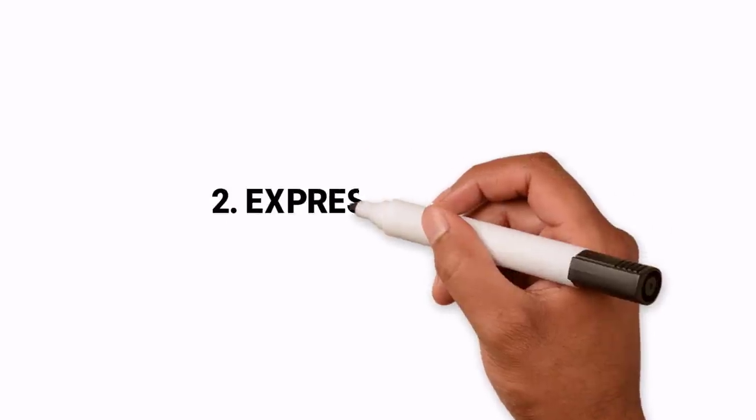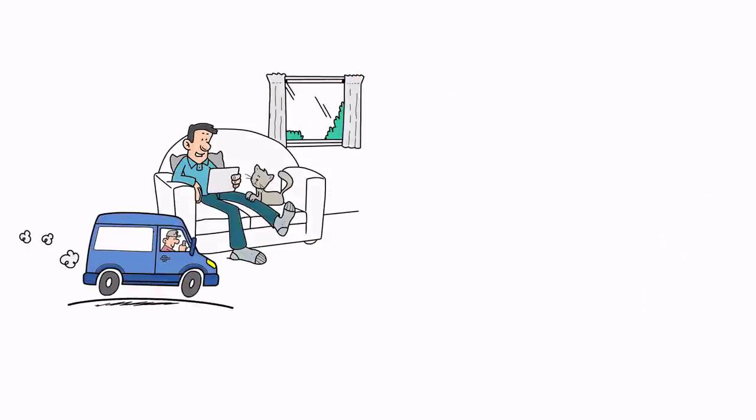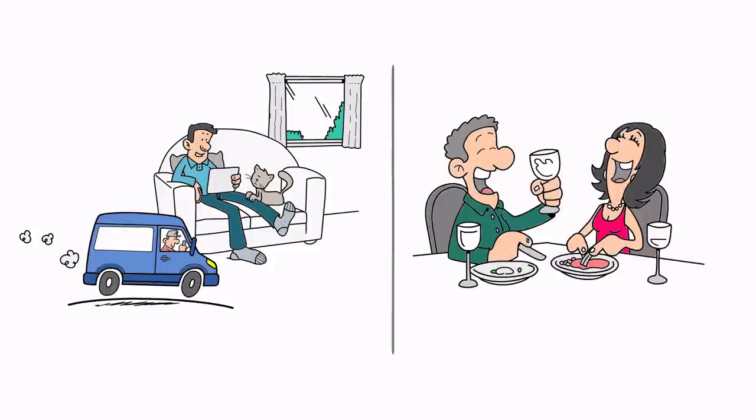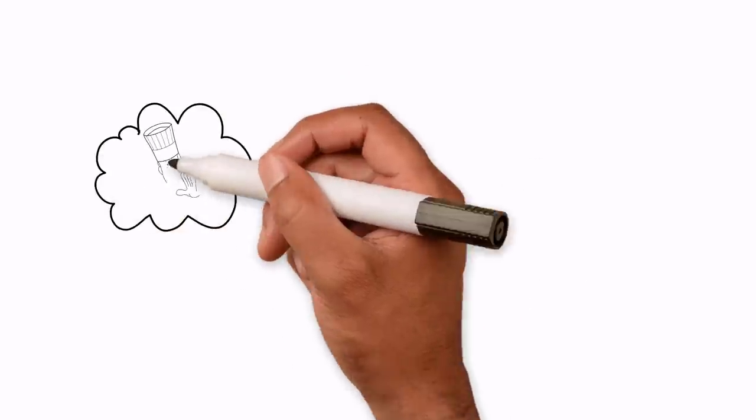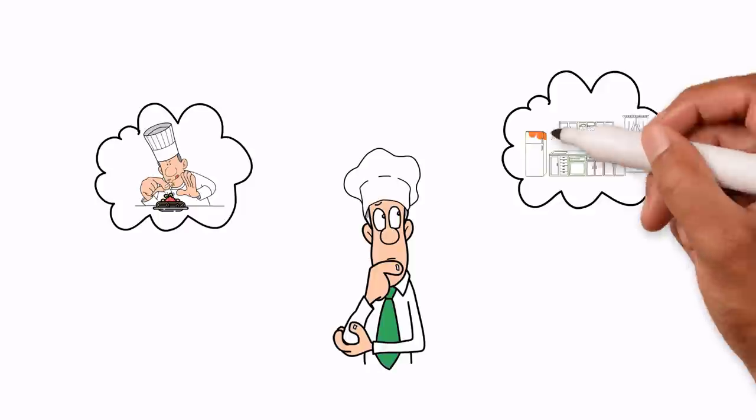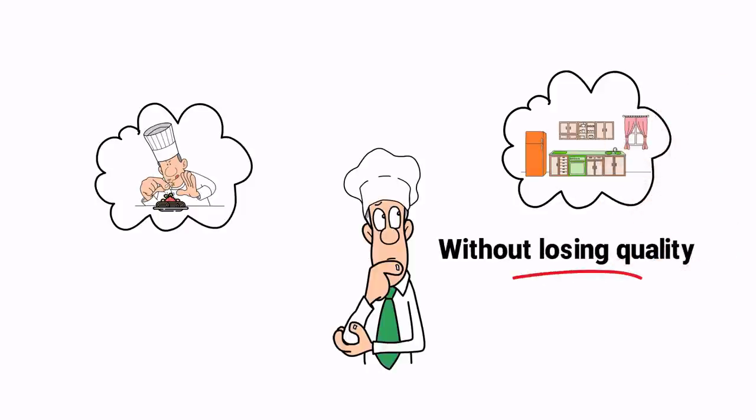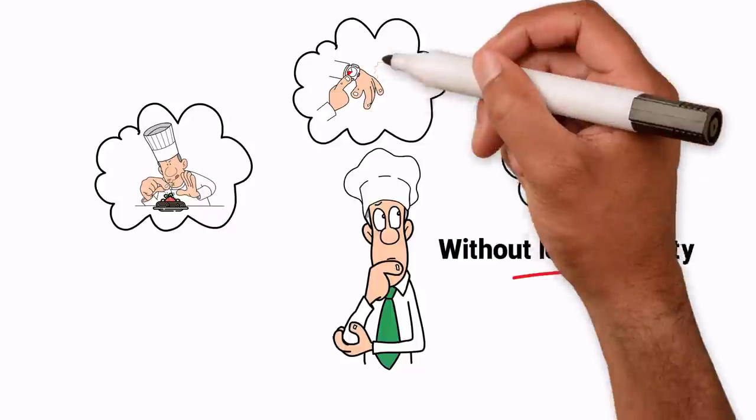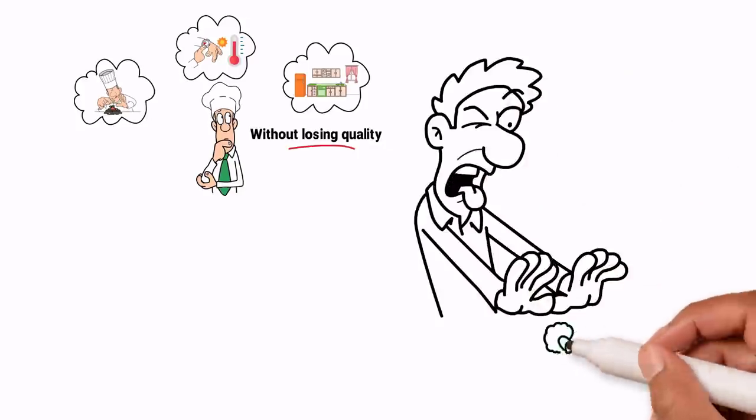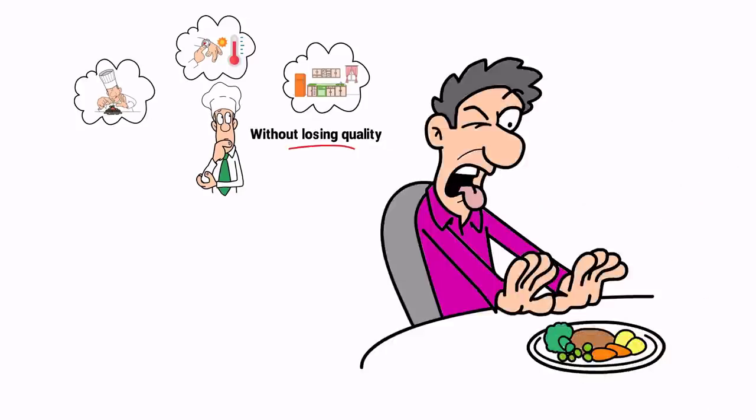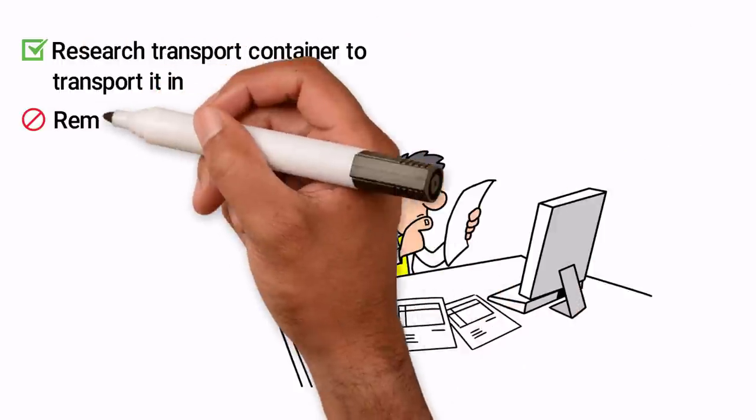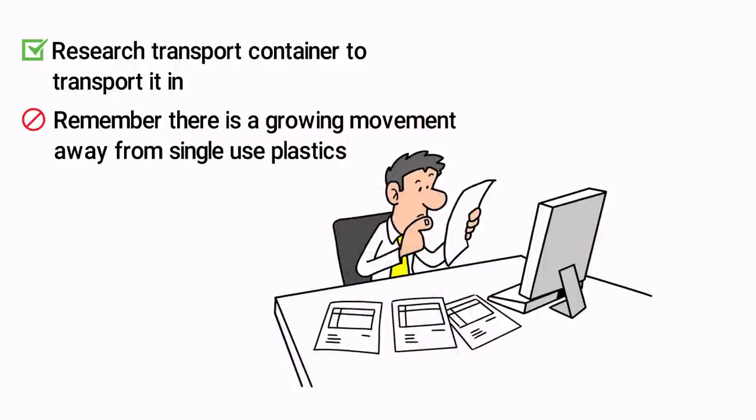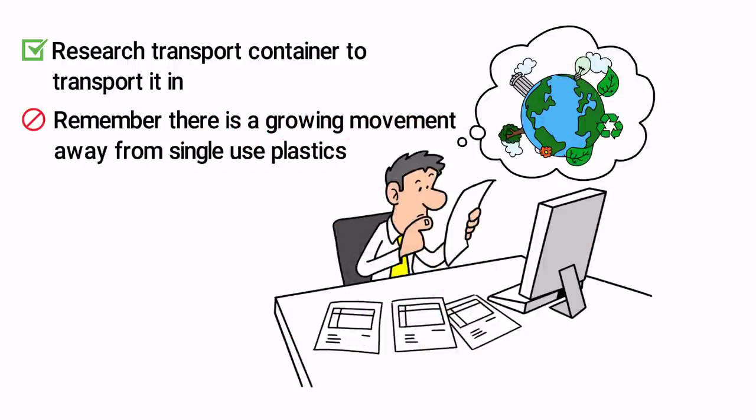Hack 2: Express Delivery. Running a virtual restaurant is a completely different kettle of fish to running a sit-in restaurant. Think of how you can get your food from the kitchen to your customers' kitchens without losing any of the quality. Focus on the time it'll take and the temperature of the food. There's nothing worse than ordering food and it arrives lukewarm. Research containers to transport it in and don't forget there is a growing movement away from single-use plastic. Can you think of ways to go greener?